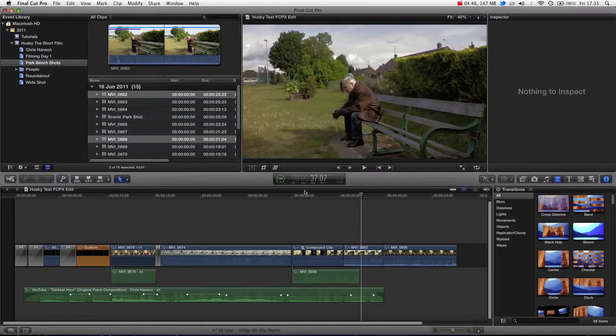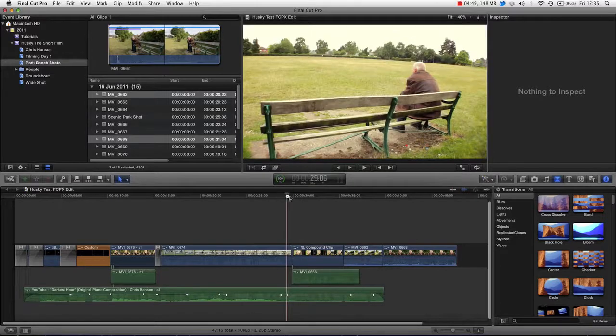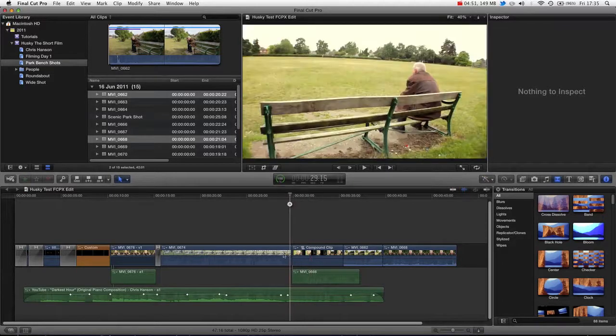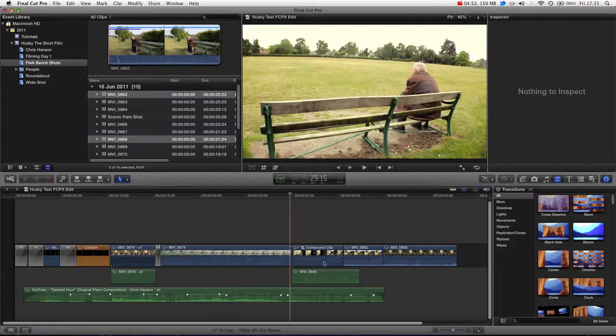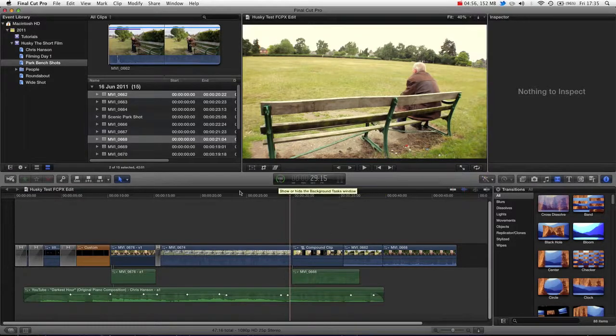So that is compound clips inside of Final Cut Pro 10. Really cool feature. Really quick way of creating a mini sequence or mini timeline or storyline without having to leave your master storyline.